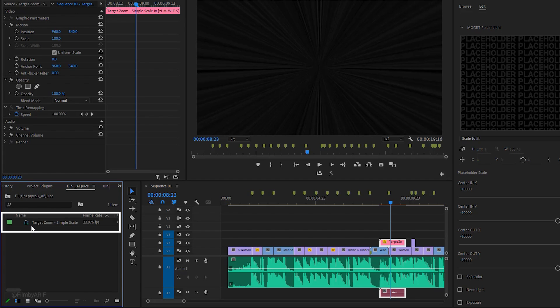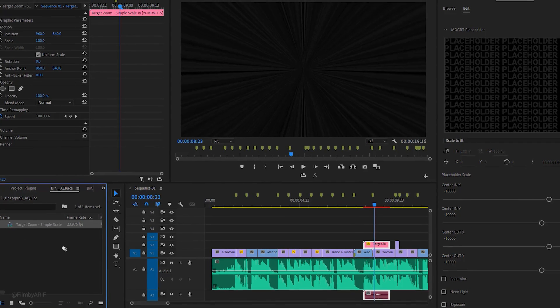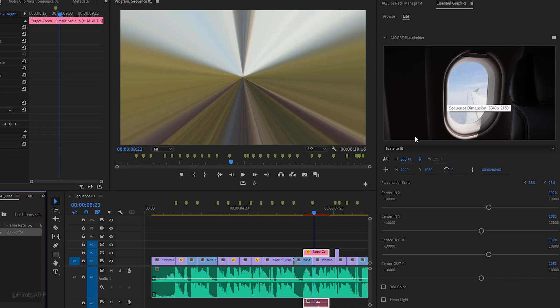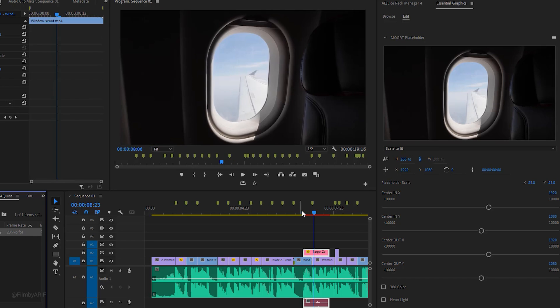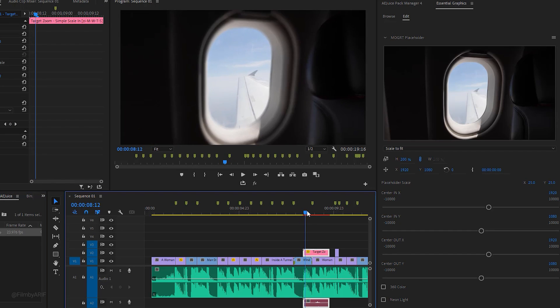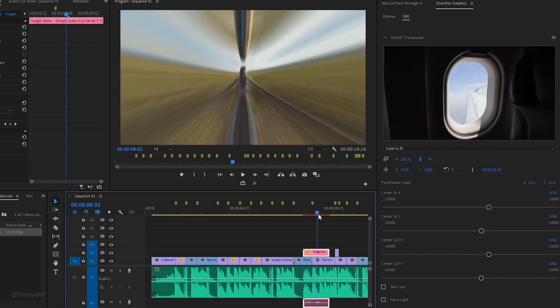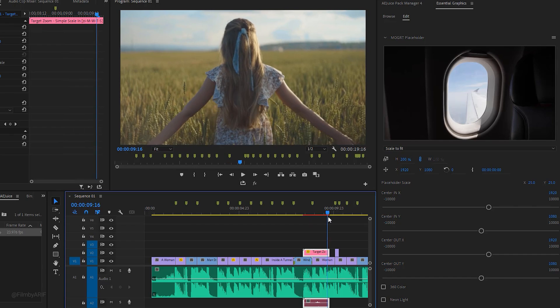Make sure the transition is selected, then go to the essential graphics tab. Here is the MOGRT placeholder to replace your footage. Navigate to the project where you find the AEJuice folder created automatically. Drag and drop this sequence into the placeholder and our transition starts working. It looks really eye-catching and it's a time saver for video editing.